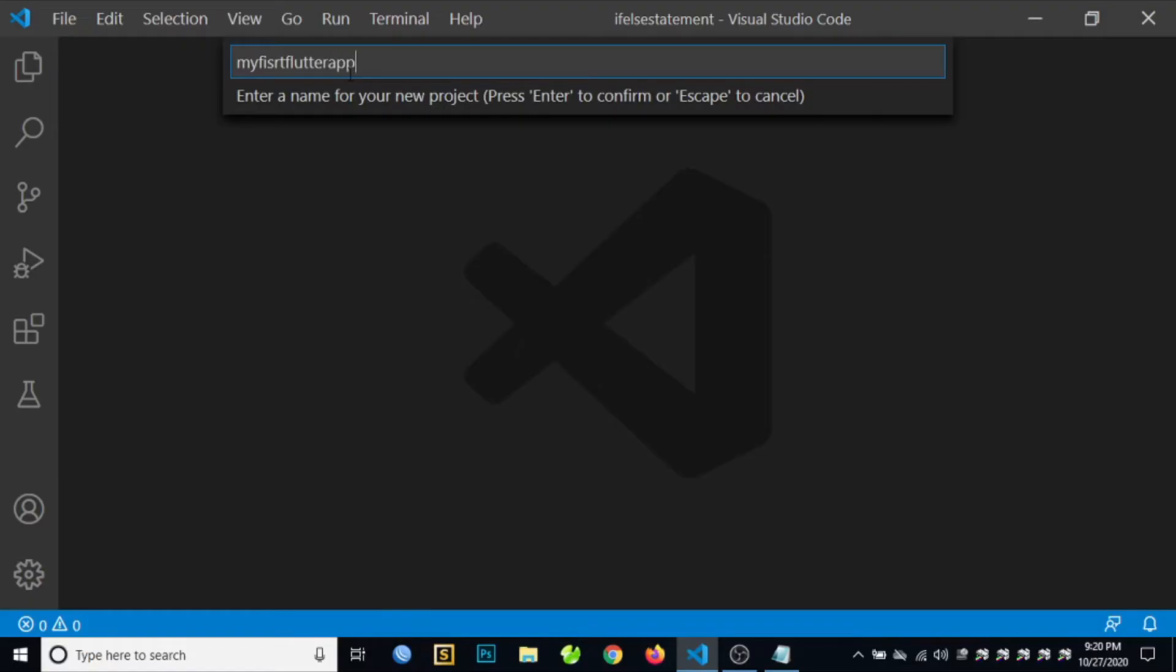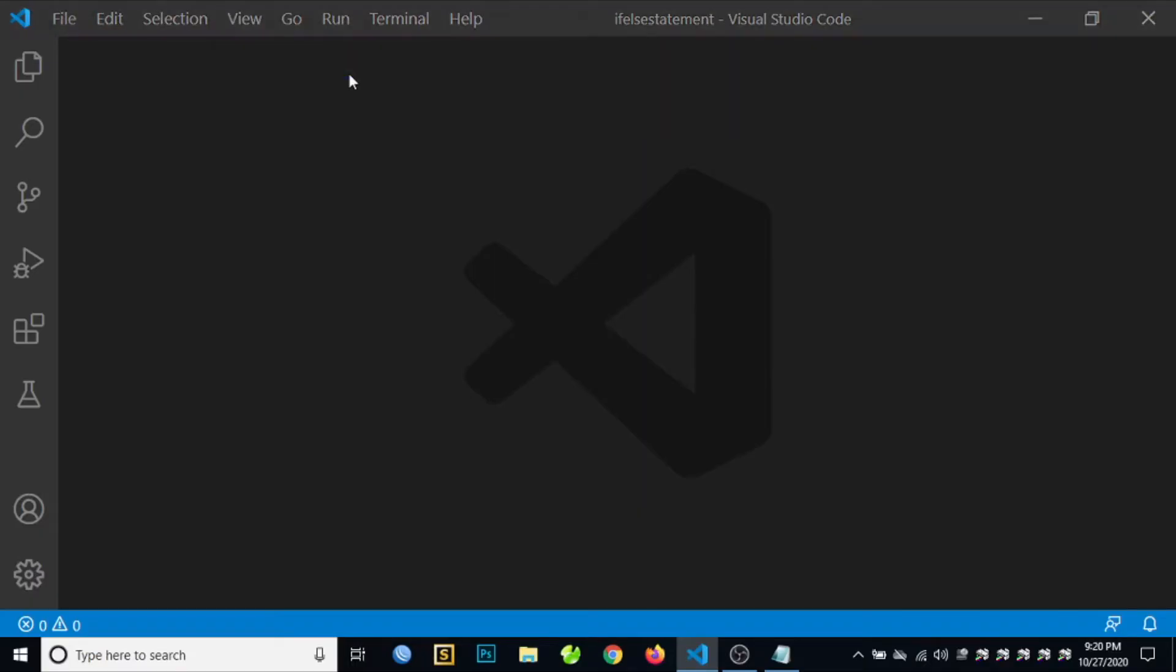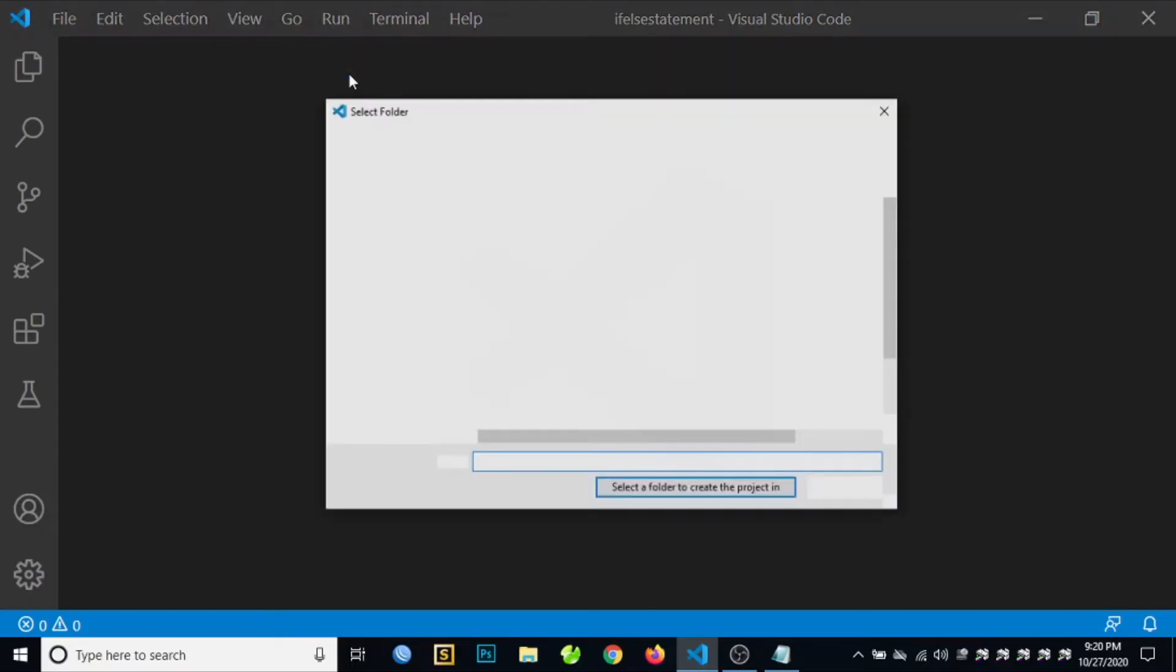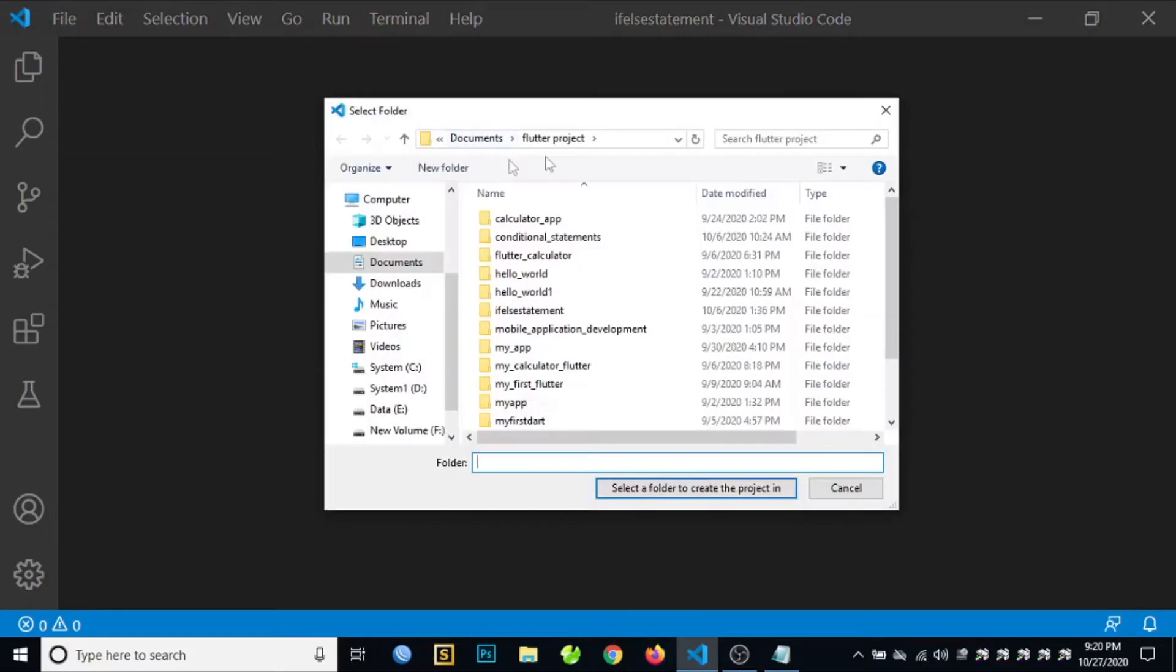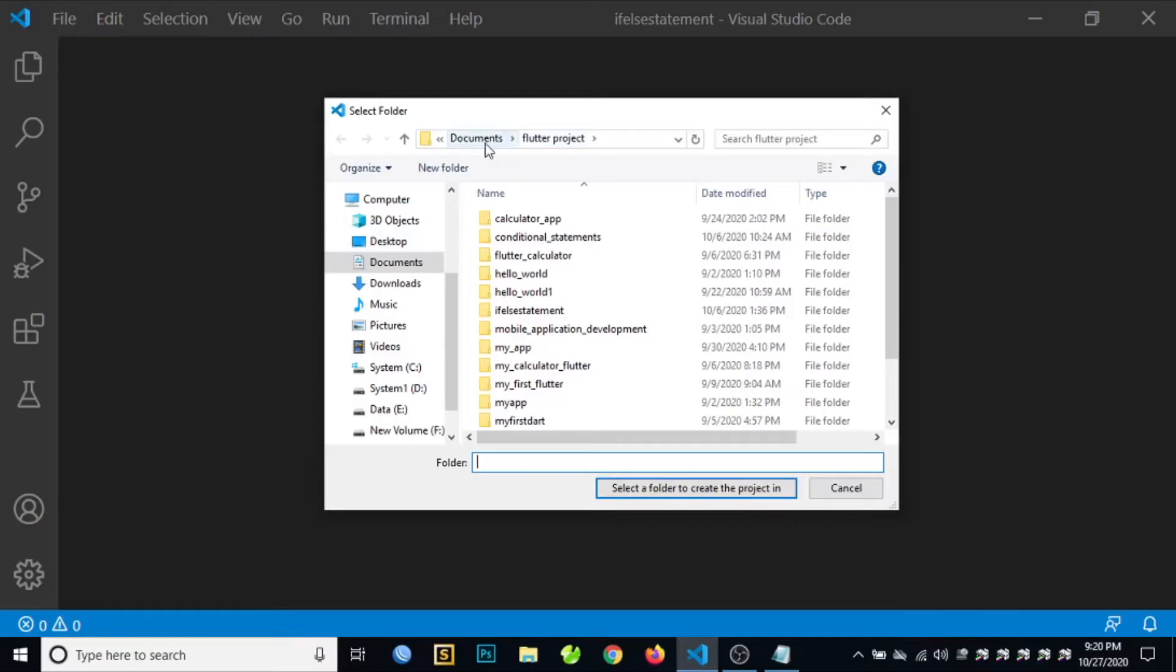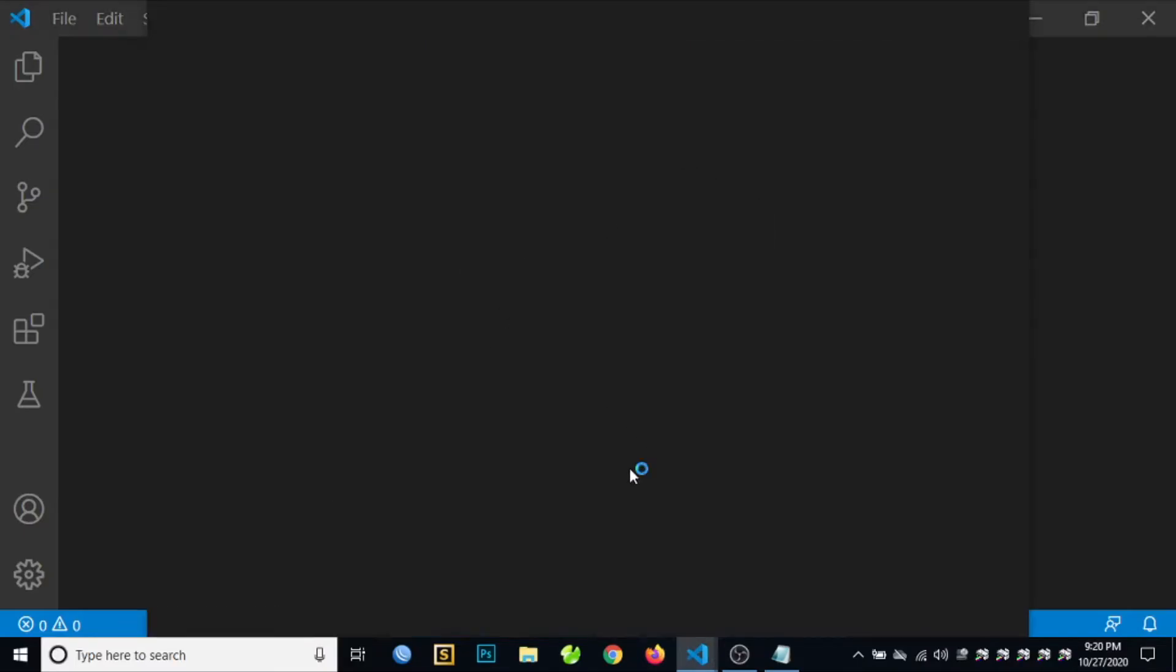Press Enter to confirm. Then select the directory of your project. For me, I created a folder in my Documents named Flutter Project. Then select the folder to create the project.